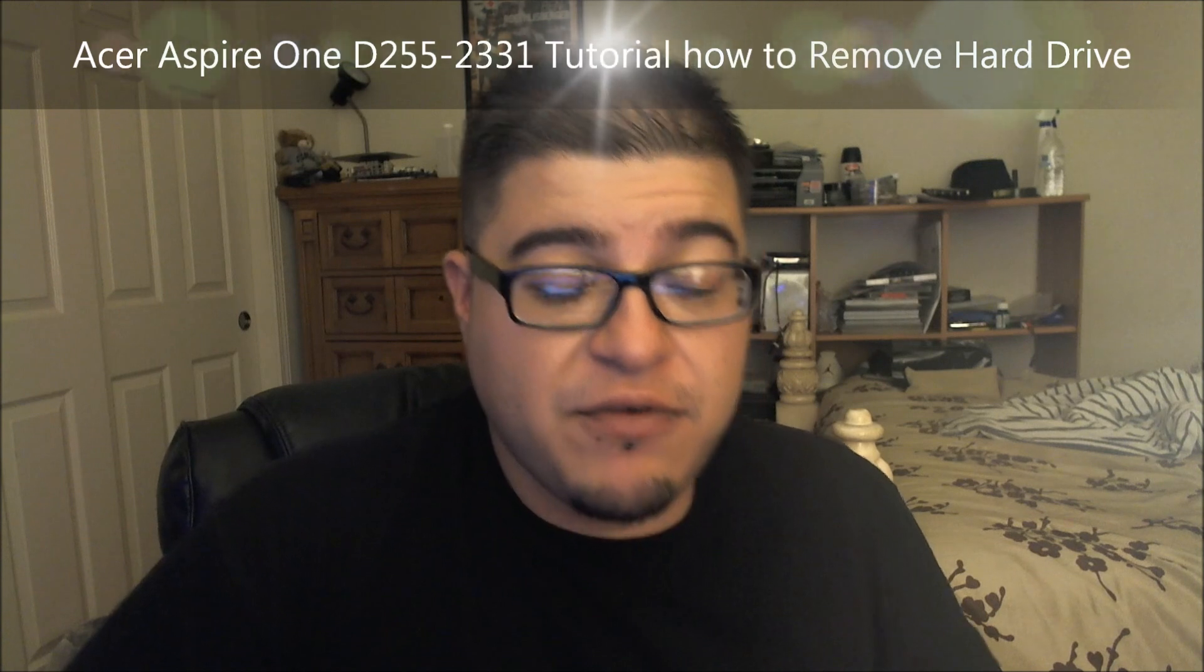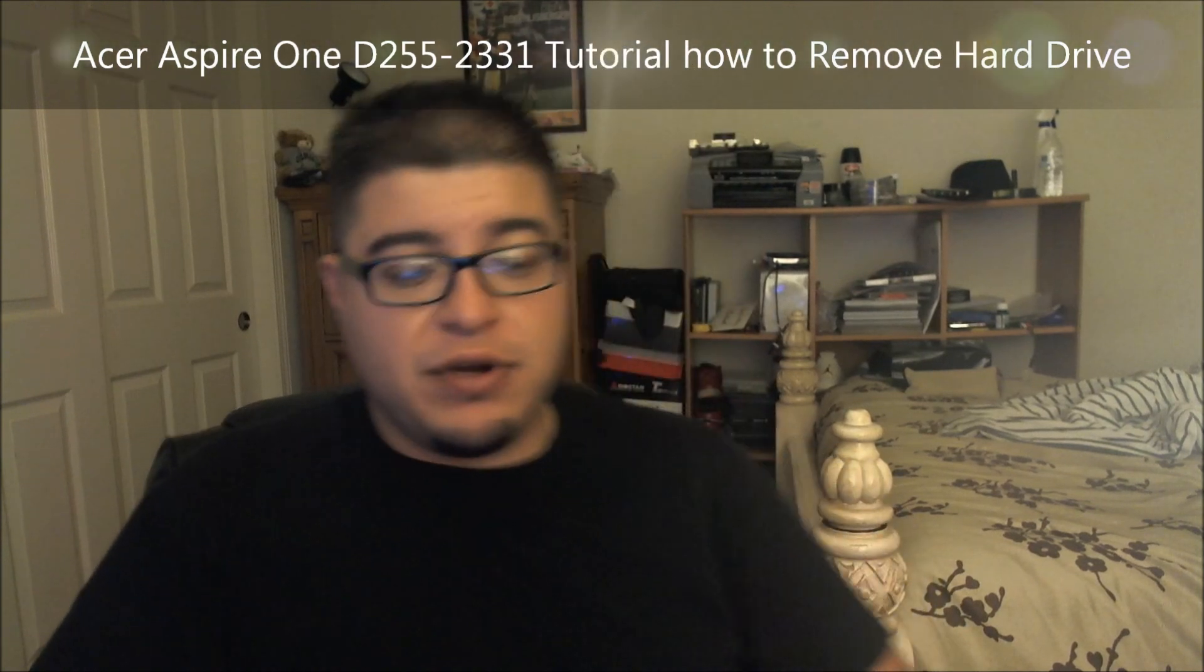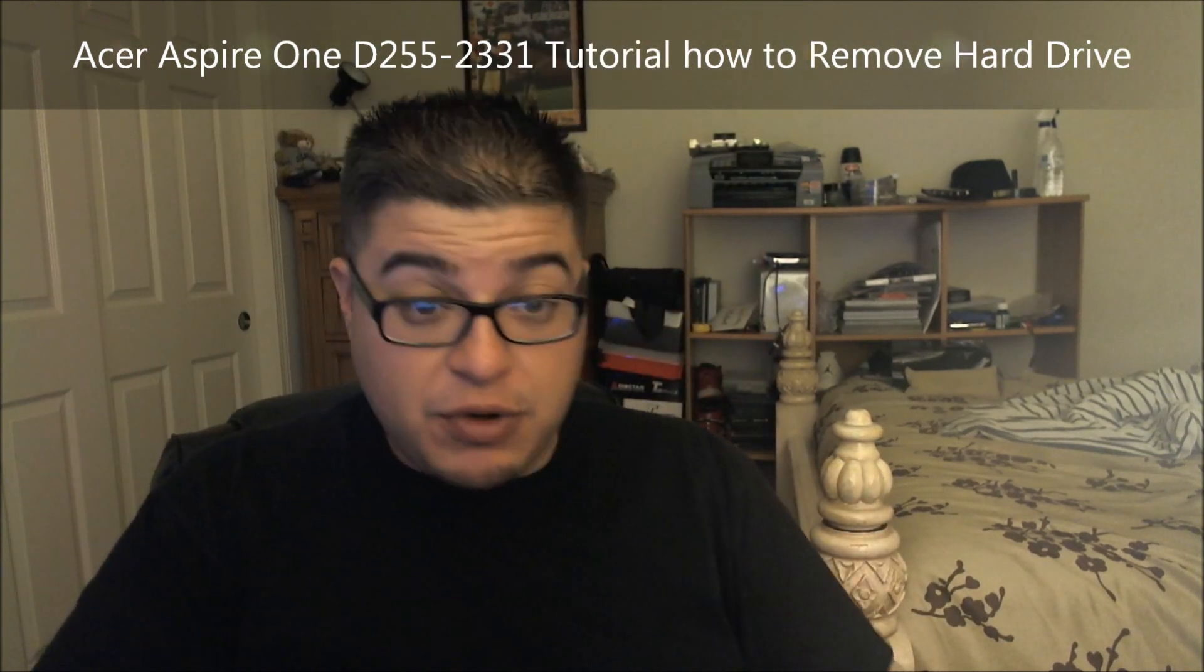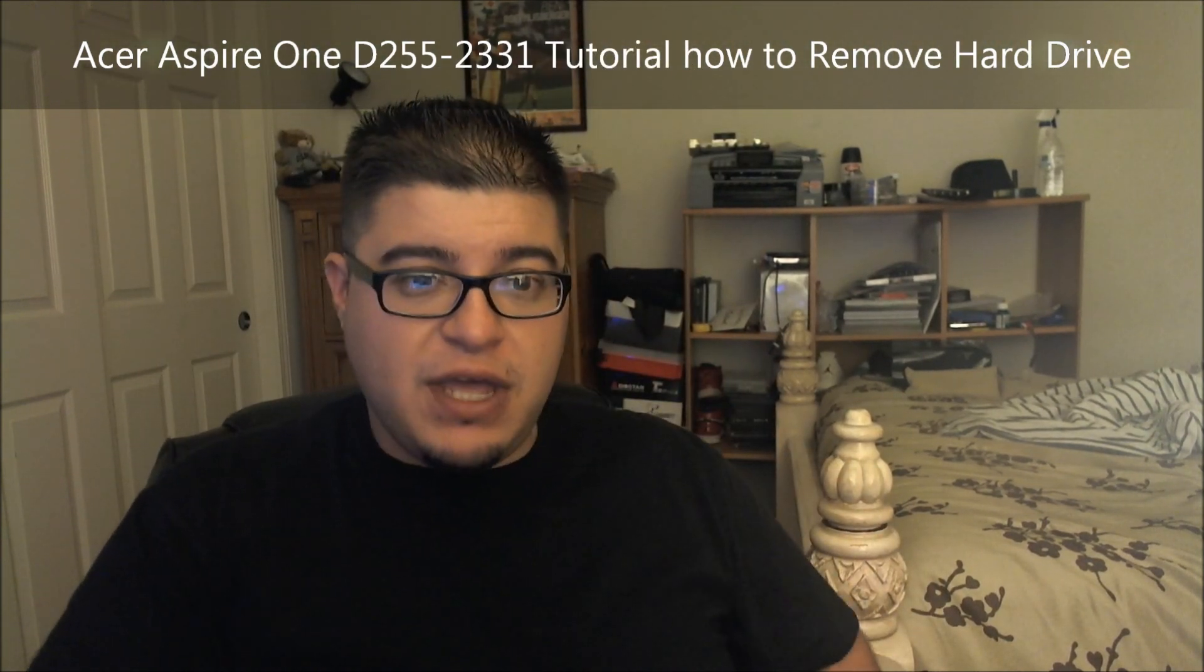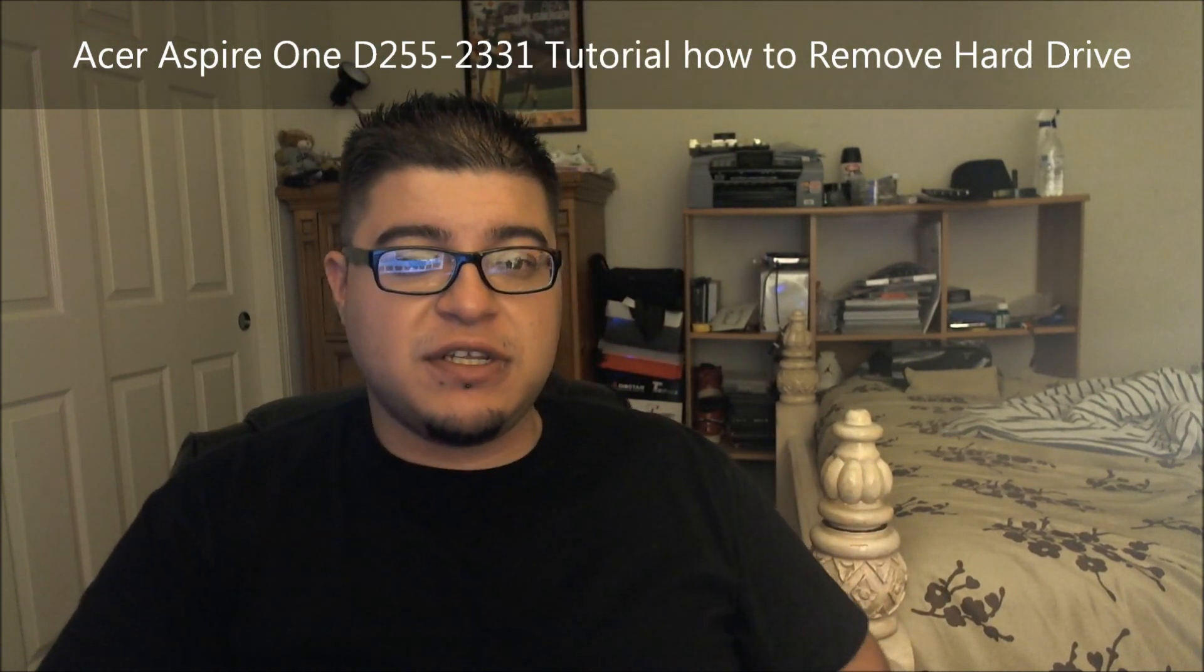All right guys, Killer Mike 84 here again. We're going to do something different. This is actually a tutorial for a little netbook, Acer Aspire One, and the model number is D255-2331.